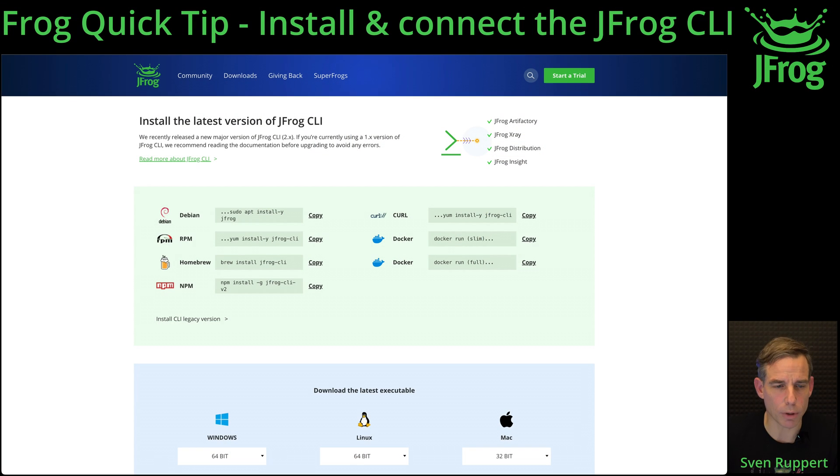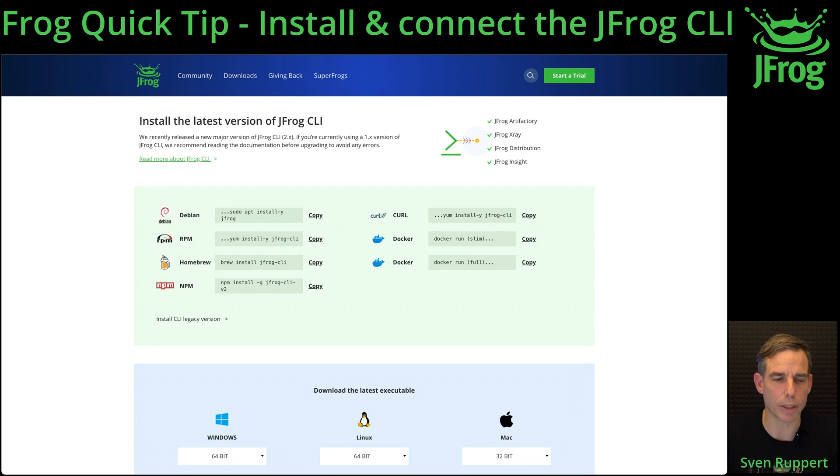In this video I will show you how to install the JFrog CLI and connect to your JFrog instance. Let's go. For this you have to go to jfrog.com/cli. It will redirect to this URL.